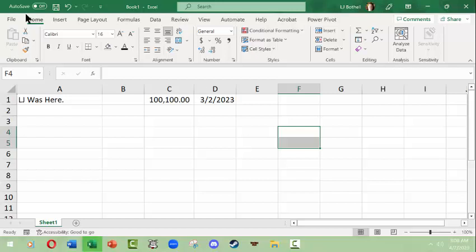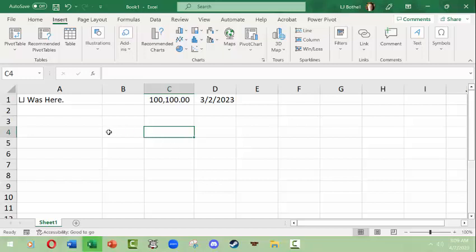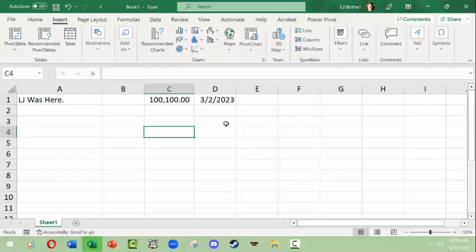The Home tab also has a Cells group for inserting and deleting cells, rows, and columns, plus some editing options. The Insert tab is for inserting things like images, shapes, SmartArt, WordArt, text boxes, and of course charts, graphs, and pivot tables — which are entirely different subjects — as well as hyperlinks.